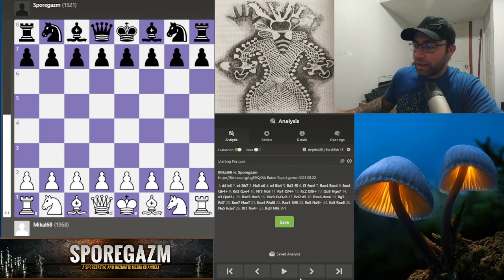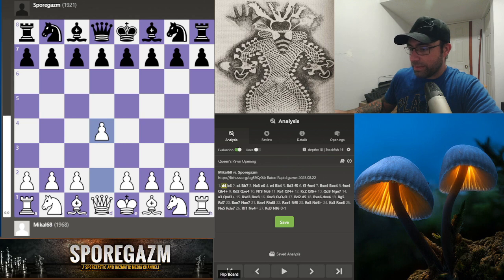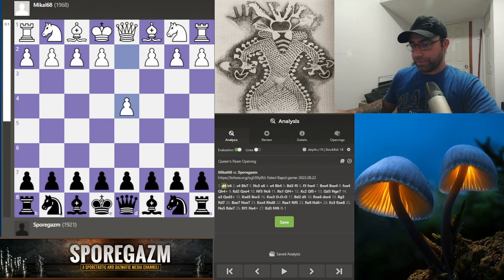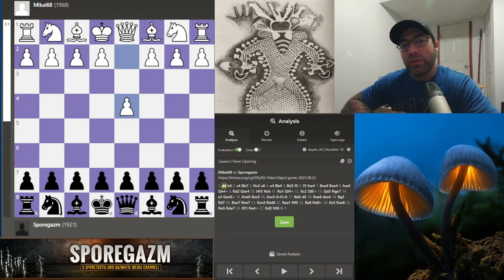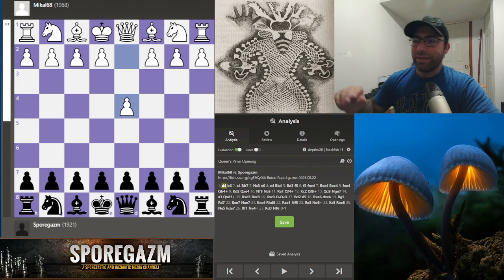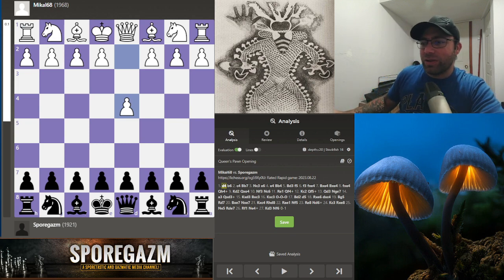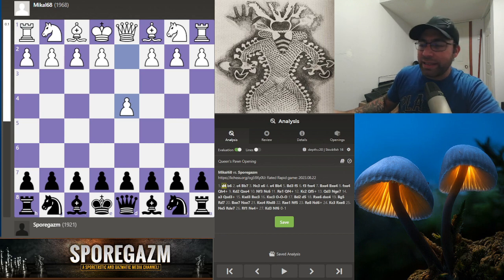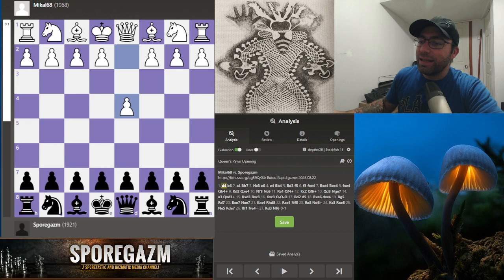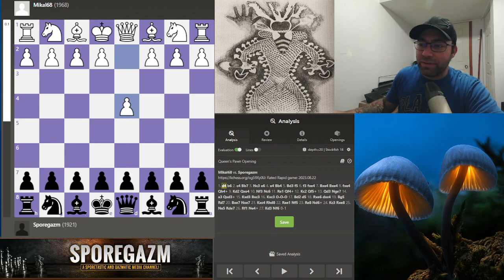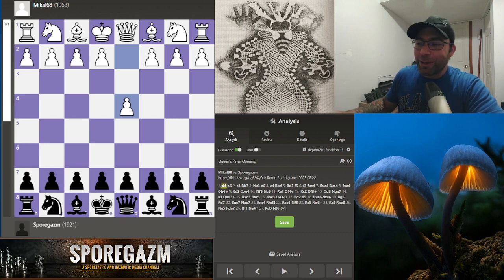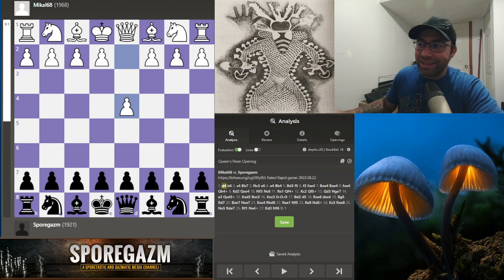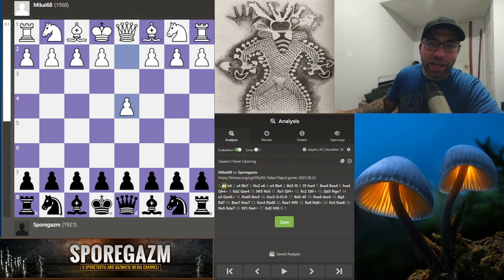One thing to note about this game is I don't have a solid repertoire for d4 as black. I have toyed with Chabanenko Slav, I've toyed with like a reverse London, and I've toyed with the Dutch probably the longest, and I toyed with e6 b6. Then I started trying to do Slav stuff of every kind, and now in this game, not really knowing what I wanted to do, I tried to go to the e6 b6 setup.